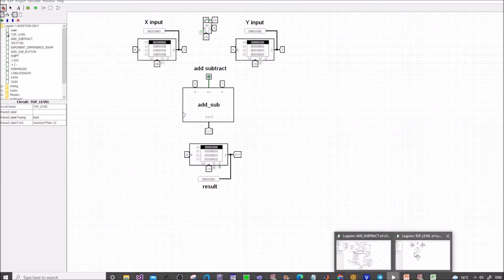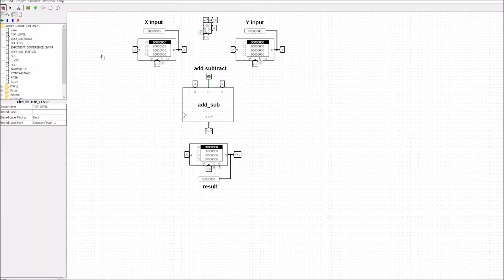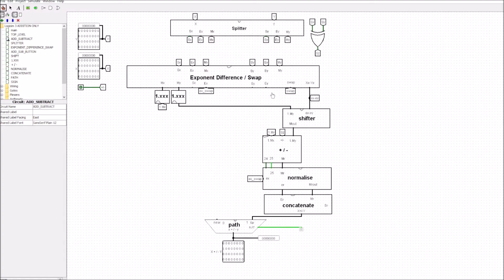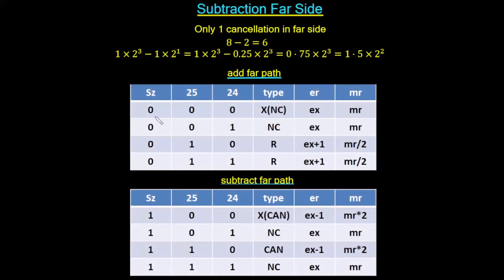This is the add-or-subtract that we looked at before but for purely the addition. We've built this section and now added on this other section. What we're interested in is the subtraction that takes place only in the far path, and we'll also cover the extra sections such as the add-subtract button and the sign. Subtraction can be split into two processes: subtraction with cancellation and subtraction without cancellation.